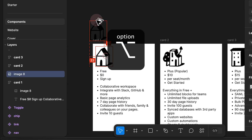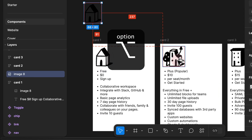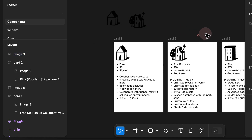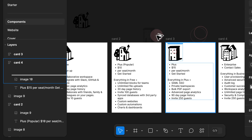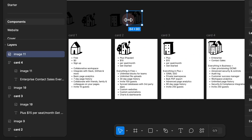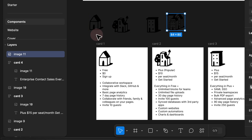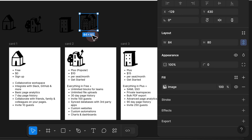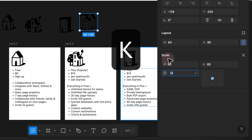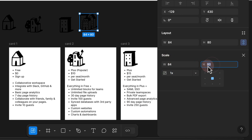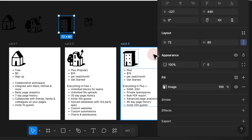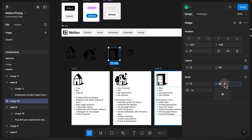I would hold Option to drag each image out of the cards, and then by doing that I can turn each of them into a component and use instant swap to swap between them. I also need to reduce the size from 80 pixels to 40, so I would press K on my keyboard and then in the scale panel I would type 40 on the height and repeat the same process for all of them.